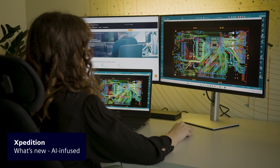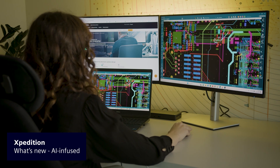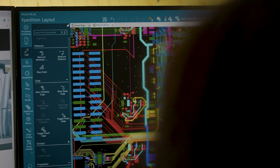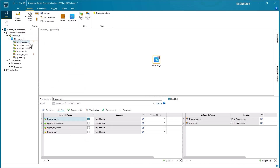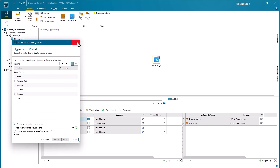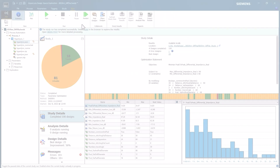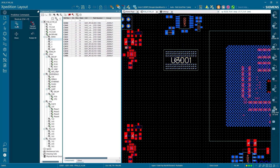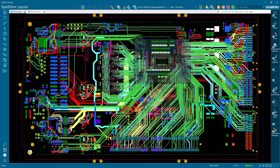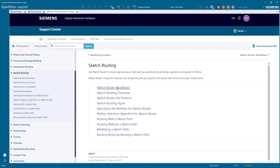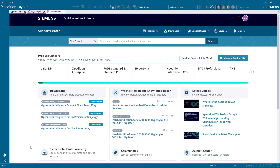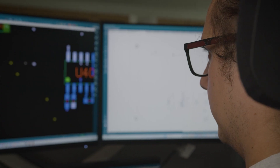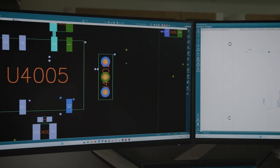Leveraging artificial intelligence, Expedition provides design support that boosts productivity, bridging capacity gaps within development teams and enabling them to tackle complex challenges effectively. Users can now use assistive AI to optimize high-speed structures for CERTES channels, enhancing design performance. Expedition is able to anticipate user actions through intelligent command predictions, enhancing workflow efficiency. Users have access to digitally enabled support assistance for guided problem-solving and efficient learning, equipping teams with the tools they need to excel in today's fast-paced design landscape.